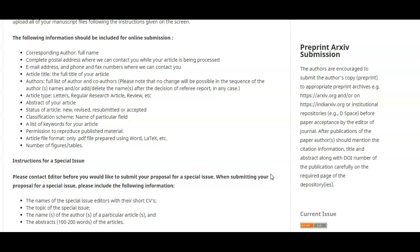One more important point is our pre-print archive submission policy. Sometimes publishers don't allow pre-print submission to archives, but we encourage our authors to submit their article to popular archives before submitting to the journal. The archive may be from your country or a general one like archive.org. For Indian researchers, we especially encourage submission to indiaarchive.org. If you have another archive link in your country, you can submit there. We accept pre-print archives.